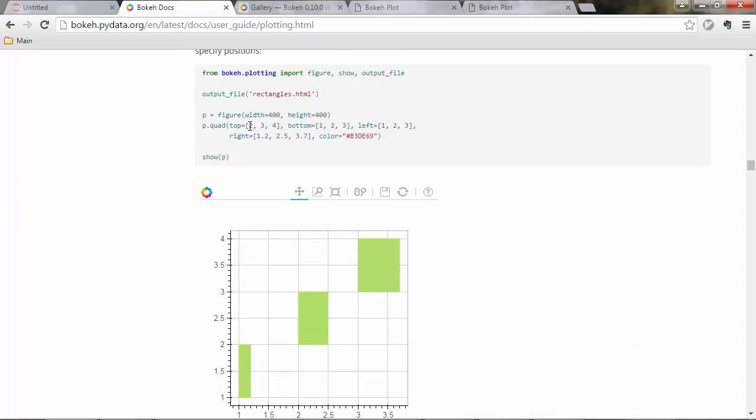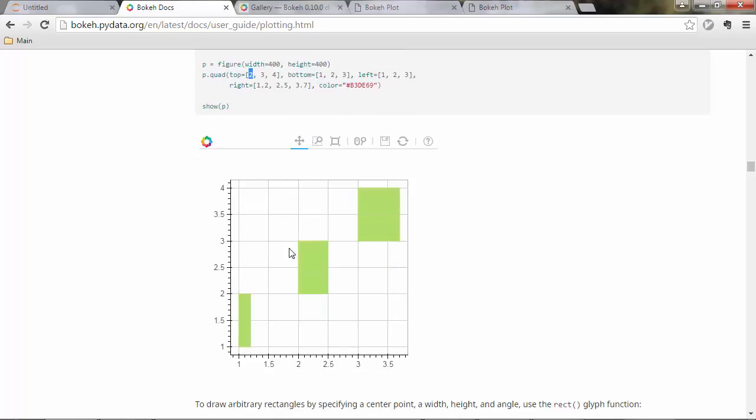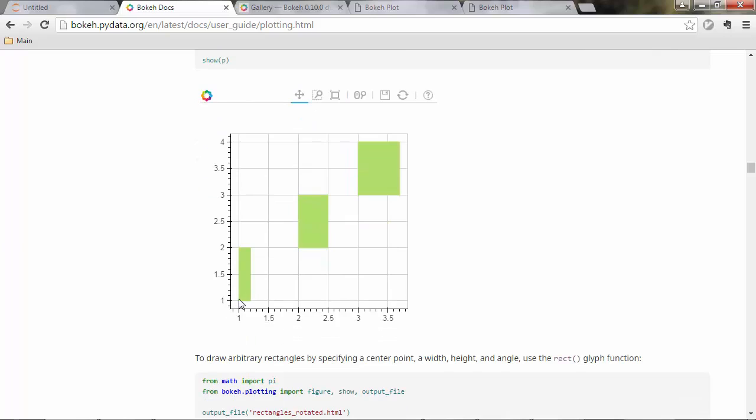What this consists of is the top, so the upper border of your quadrant. For instance this first quadrant here has a top border of two and a bottom of one.